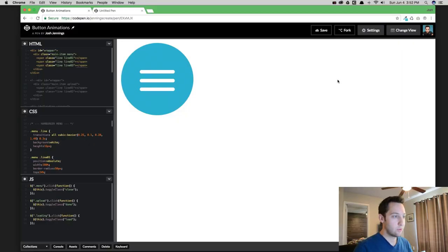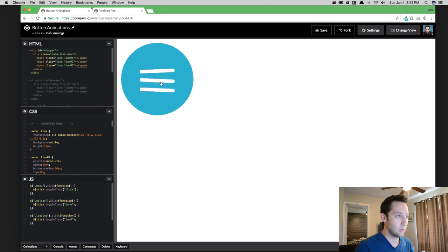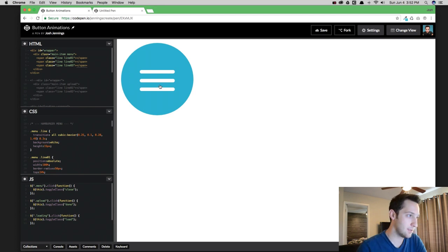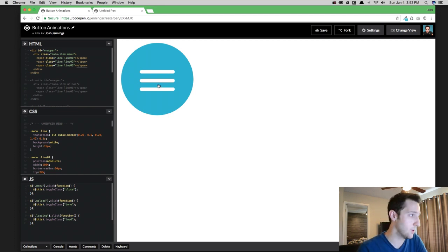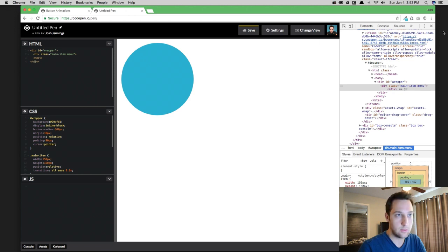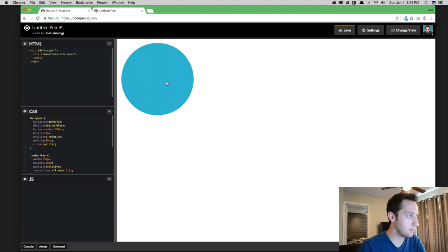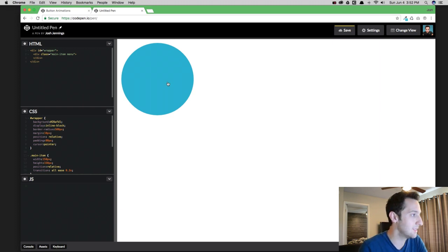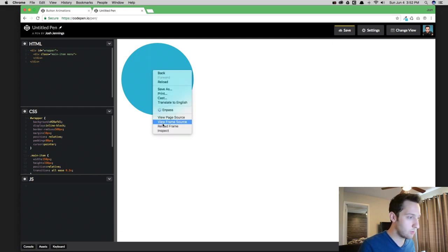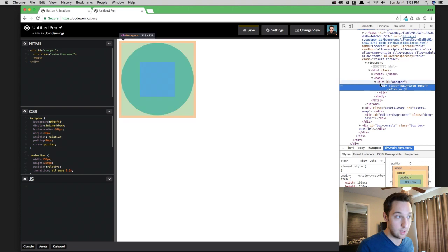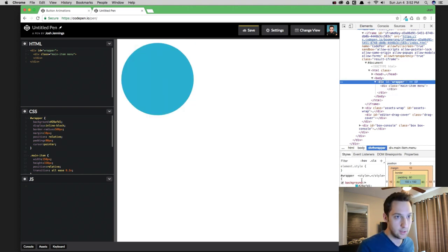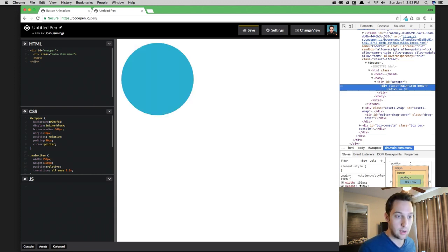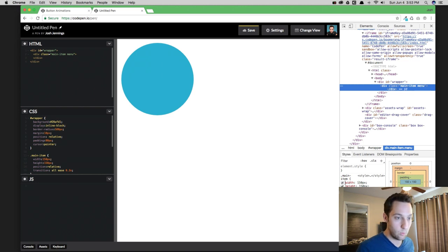Alright guys, so today I want to show you how to make this little hamburger menu icon here. It's going to use a combination of some CSS styling and transitions with just a jQuery click. So I've got a new pen started here. I'm doing all this in CodePen and I'll put the link in the bottom when we're done so that you can see all the code for it.